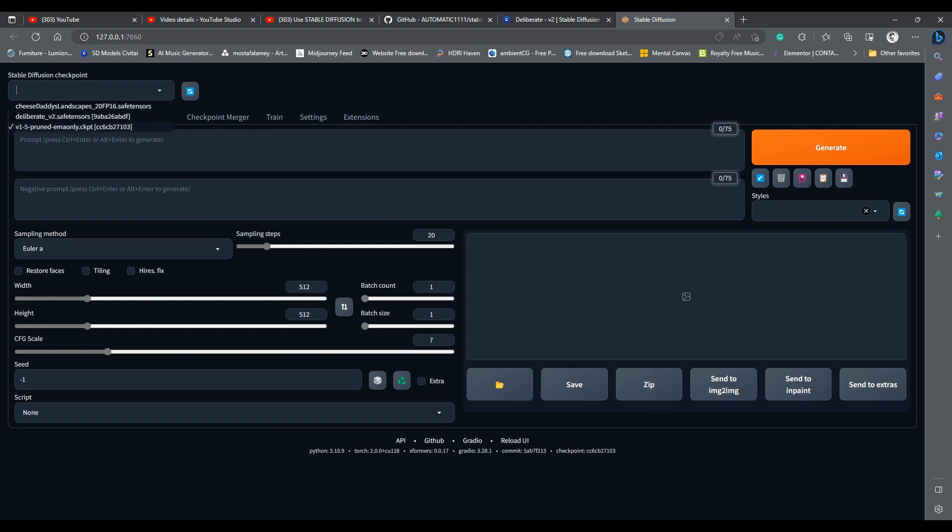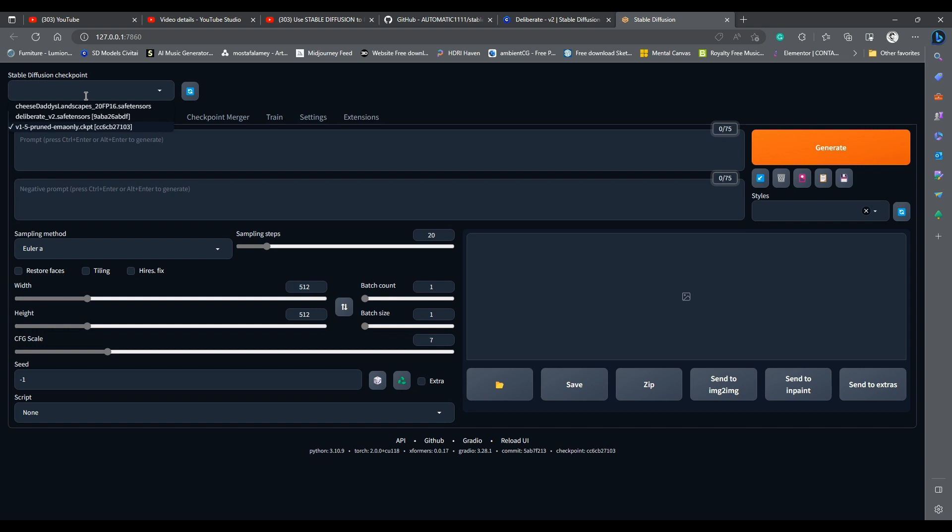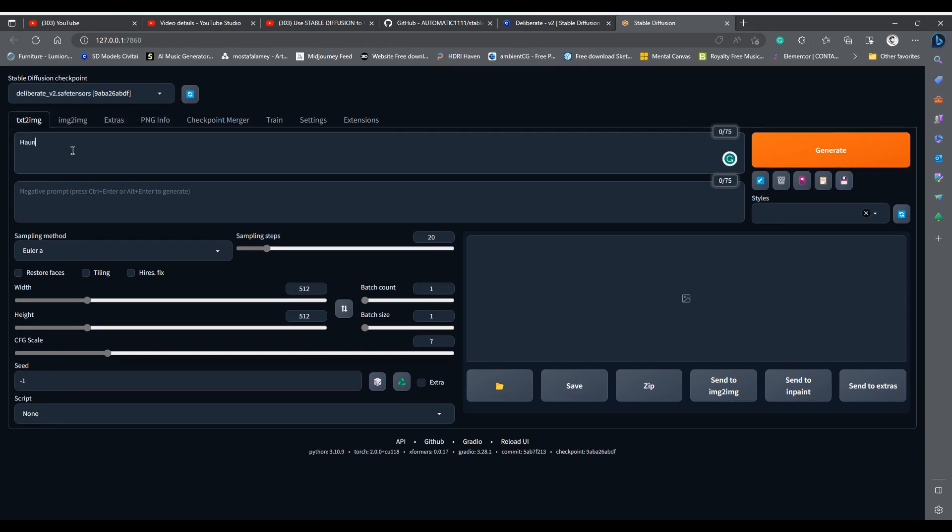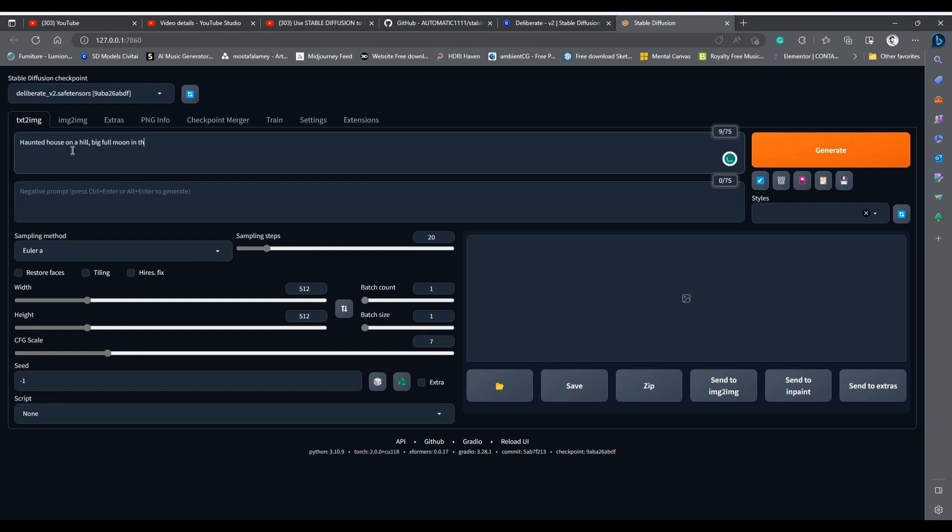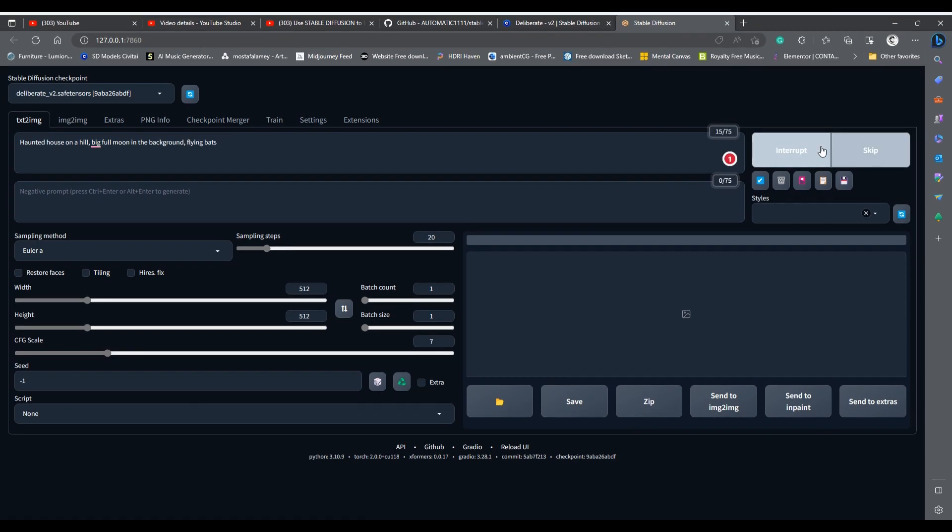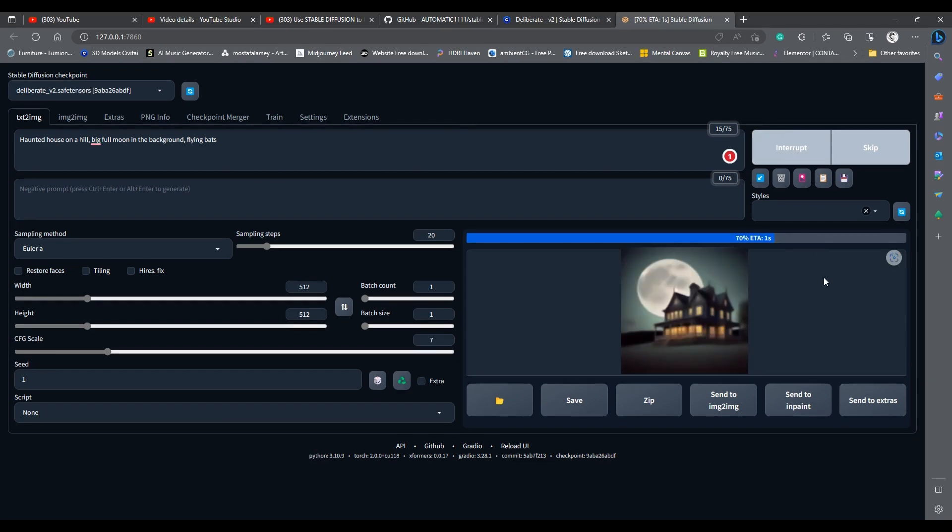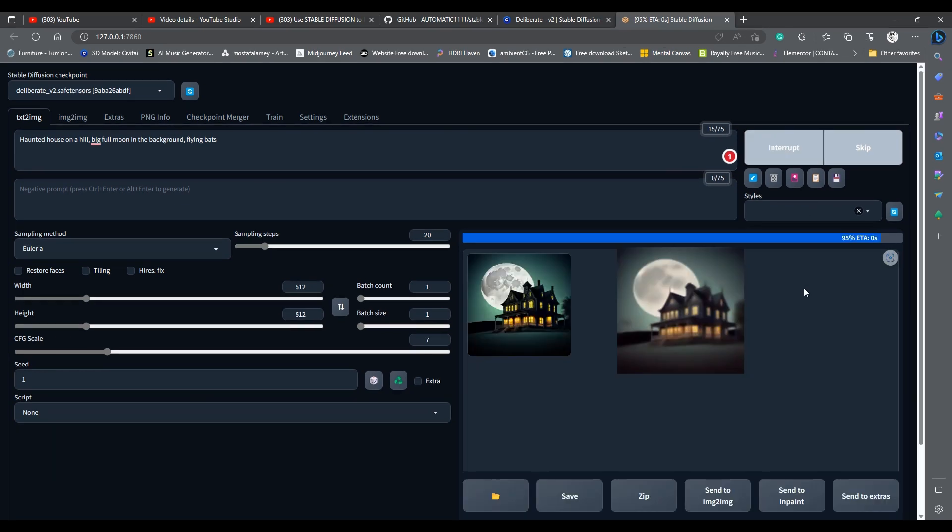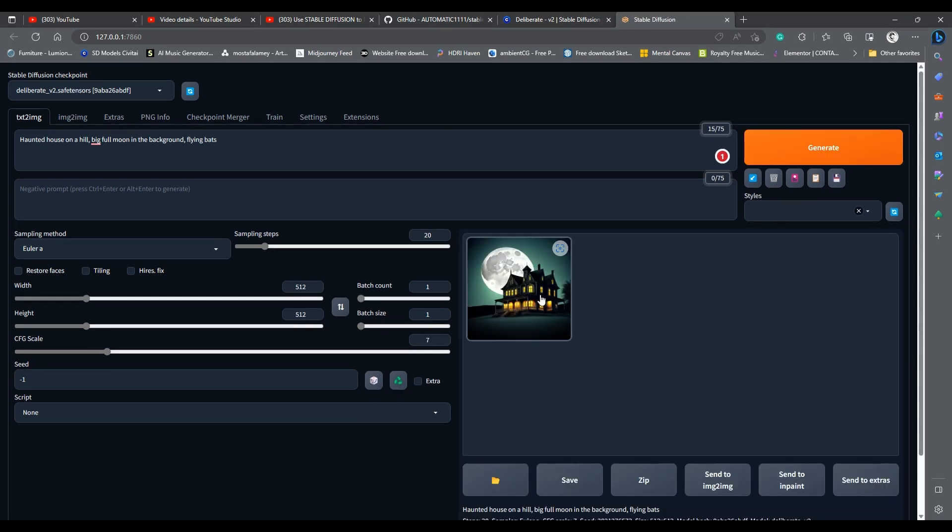Now let us try the model we downloaded. Choose deliberate from the drop-down list. I will write haunted house on a hill, big full moon in the background, flying bats. Nice result, but we can do better.